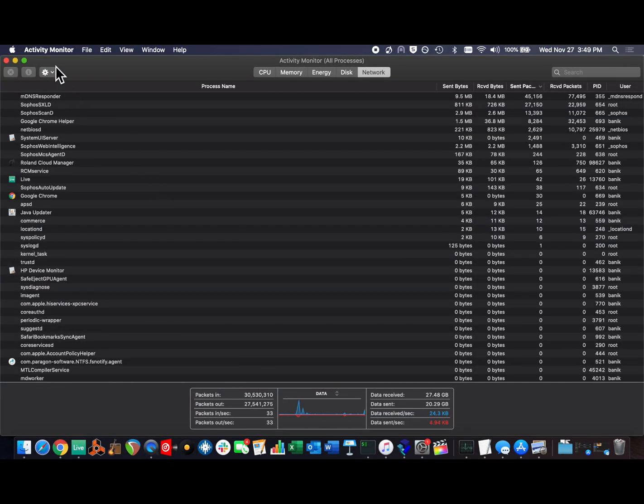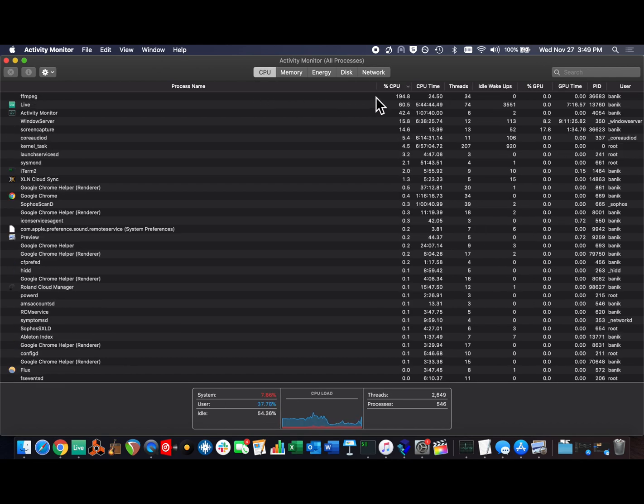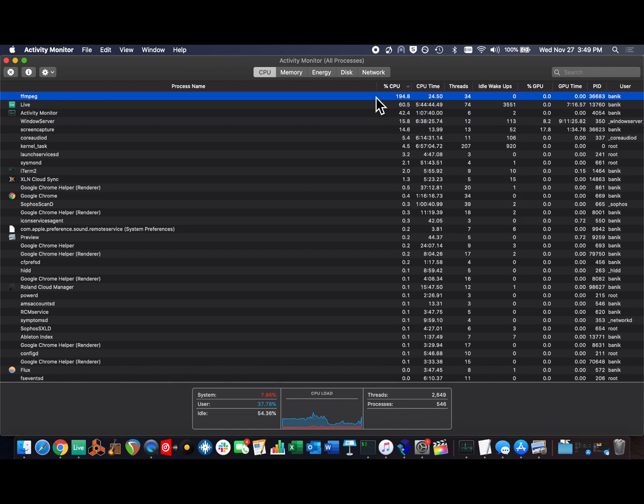We can take a look at Activity Monitor to see how it's affecting the CPU, and the very top line there is ffmpeg, and the CPU is climbing pretty steadily here.